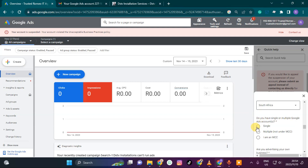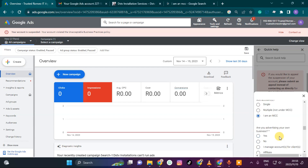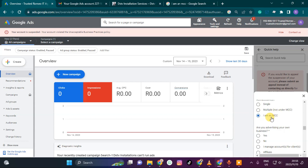Then it asks whether you have a single or multiple Google Ads account. I'll select 'single' if you only have one. Because I'm a digital marketer who manages ads, I have to click 'I am an MCC,' which means I manage multiple accounts.